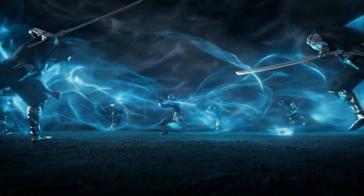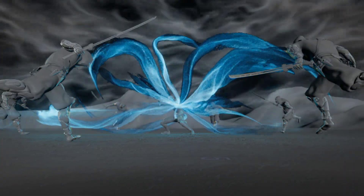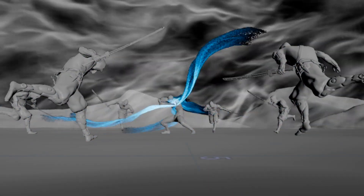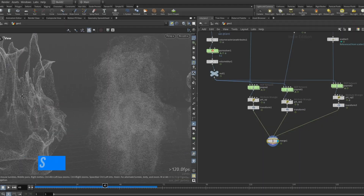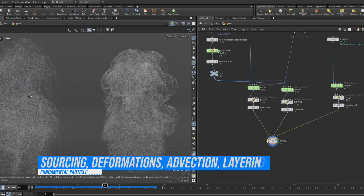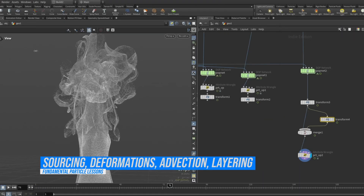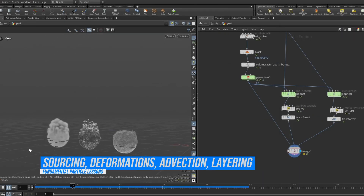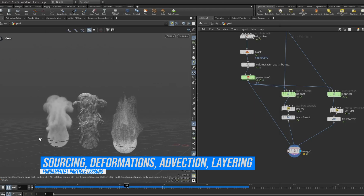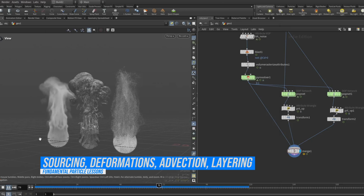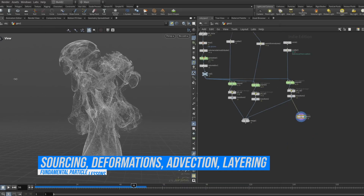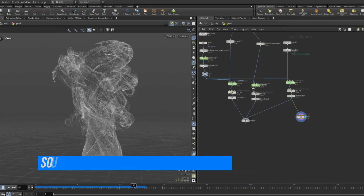We start with the fundamentals. You'll learn the core principles behind particle effects, sourcing strategies, layering and variation techniques, advection methods and their behavior, and when and how to use deformations.